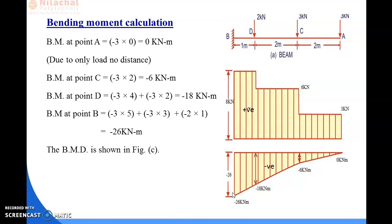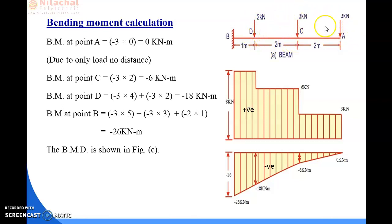So the shear force calculation and bending moment calculation for this cantilever beam subjected to three different kinds of point loads is complete. In the next class we will discuss another numerical based on the UDL case in a cantilever beam. So that's all for today, thank you.